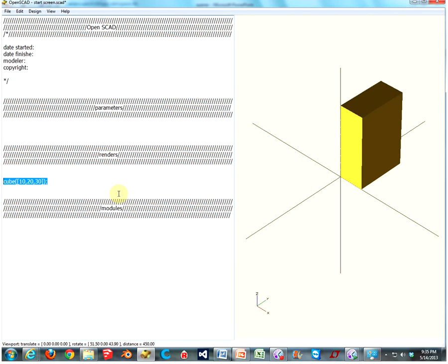Cubes aside, we also have cylinders. Cylinder. The first number of your cylinder is going to be your height. So let's do 30. Then your next number is going to be the radius of your bottom circle. Let's do 10. And your third number is going to be the radius of your top circle. Let's do another 10, parenthesis. End it with a semicolon.